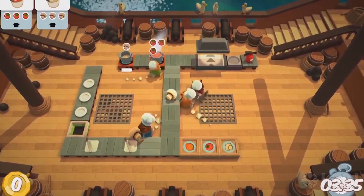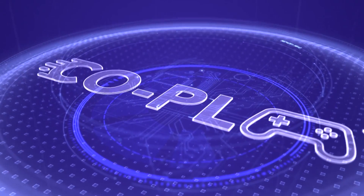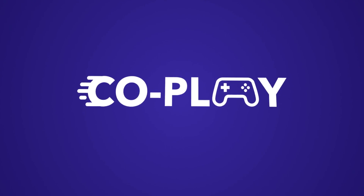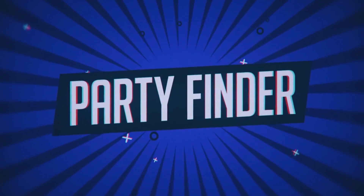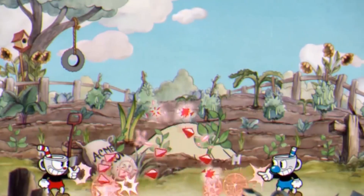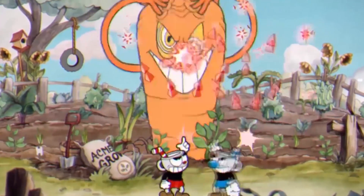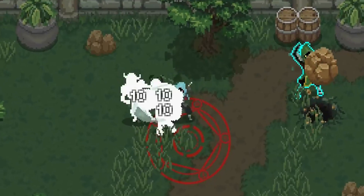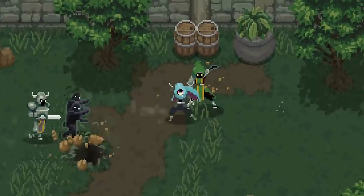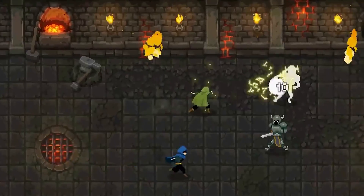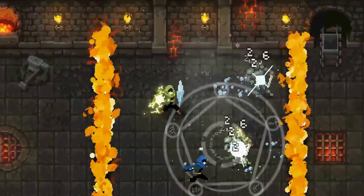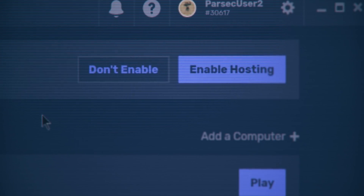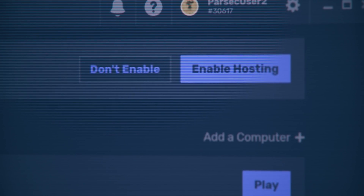In today's video, we will be going through two great features you can find on Parsec: CoPlay and Party Finder. CoPlay allows you to play local co-op games such as Cuphead, A Hat in Time, and Wizard of Legend online with friends. In order to CoPlay, you will have to enable hosting on the Parsec app and have at least one friend to play with.